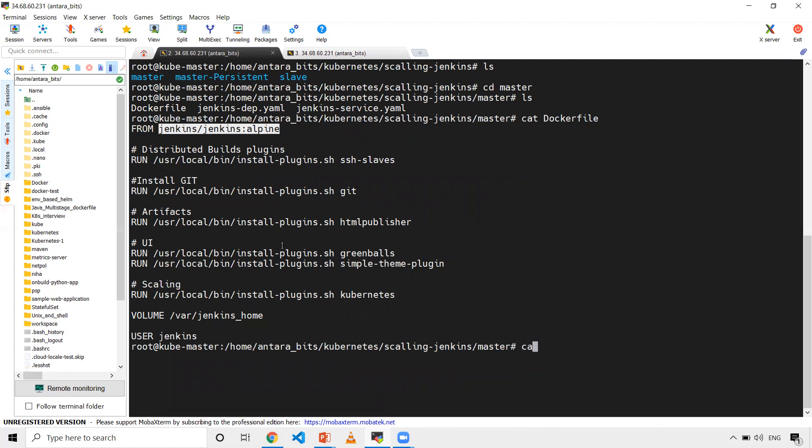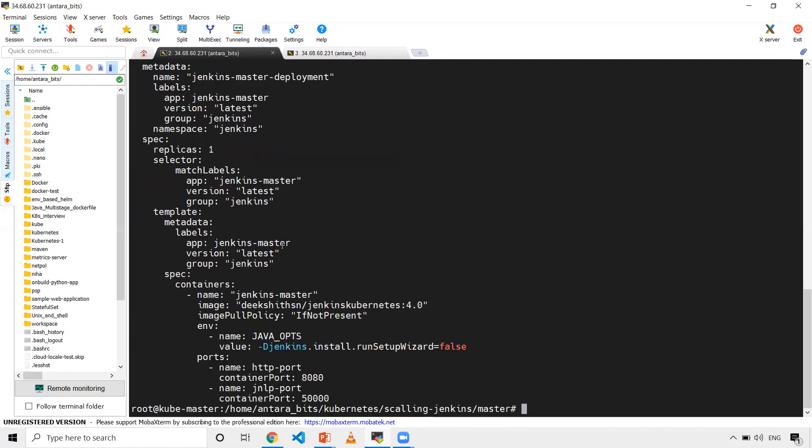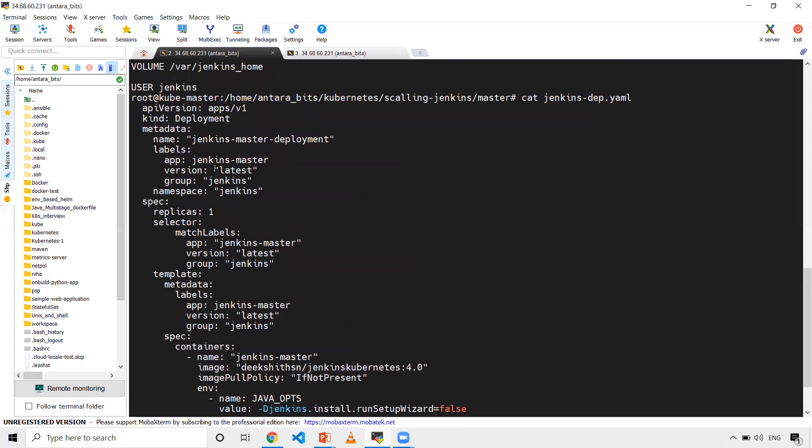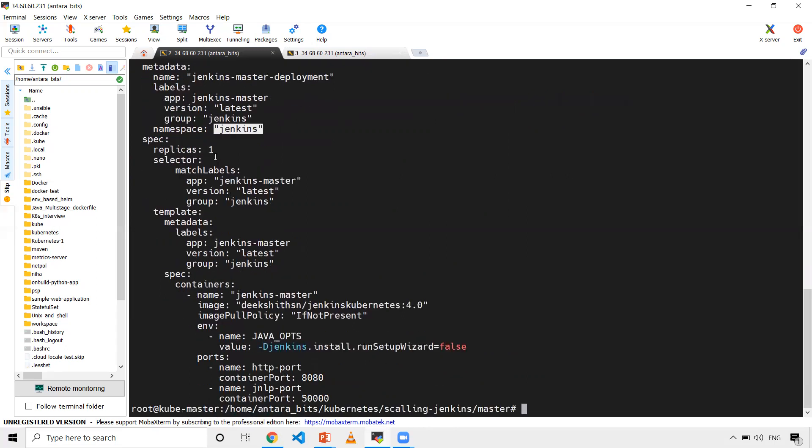Now let's look at Jenkins deployment.yml. This has basic configuration - API version apps, kind as deployment, and metadata. I've given labels. I'm going to create all these things in a namespace called Jenkins. I have one replica, and I'm giving selectors Jenkins master latest.